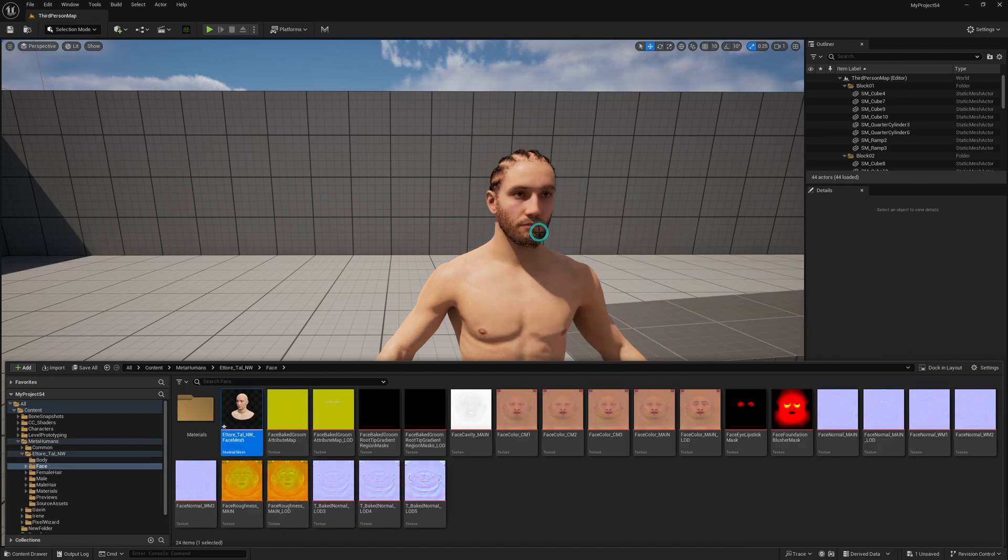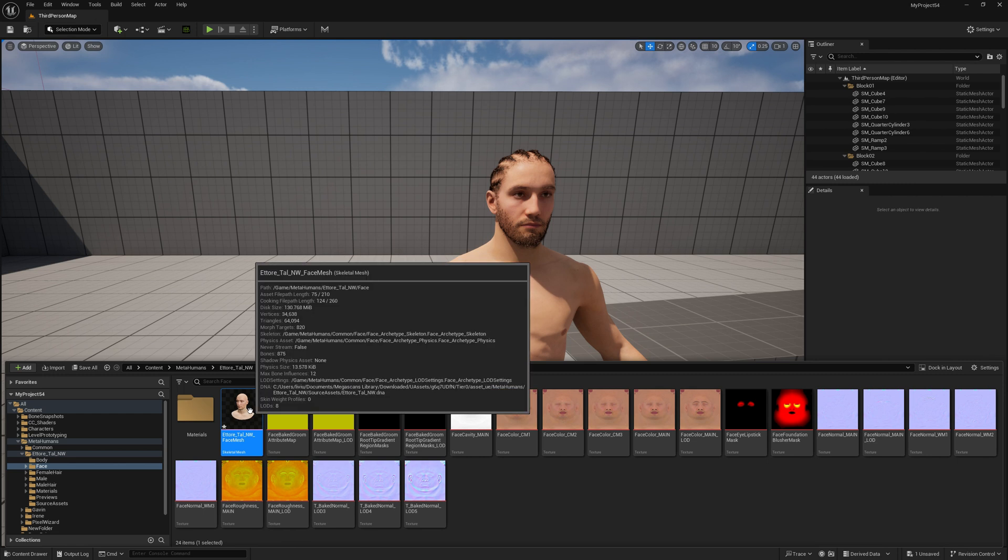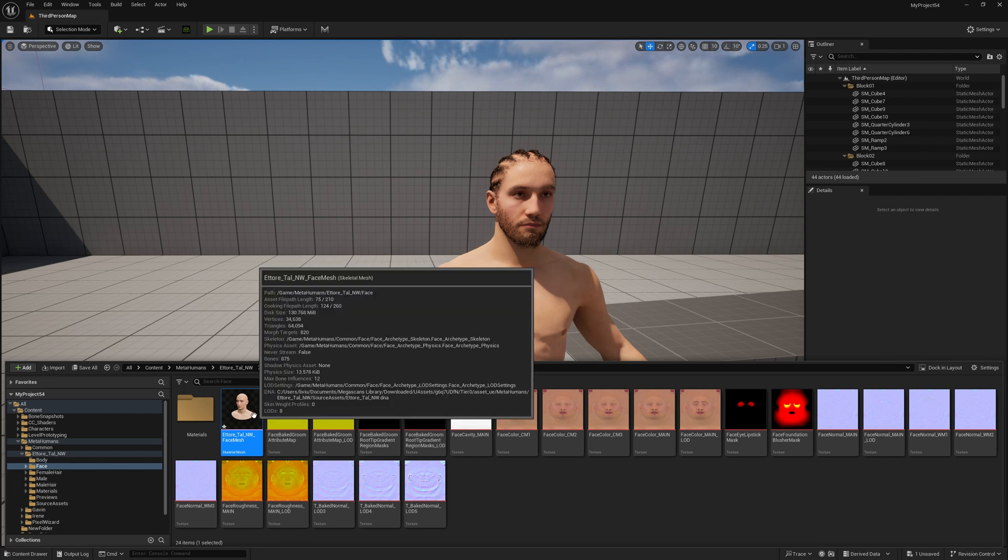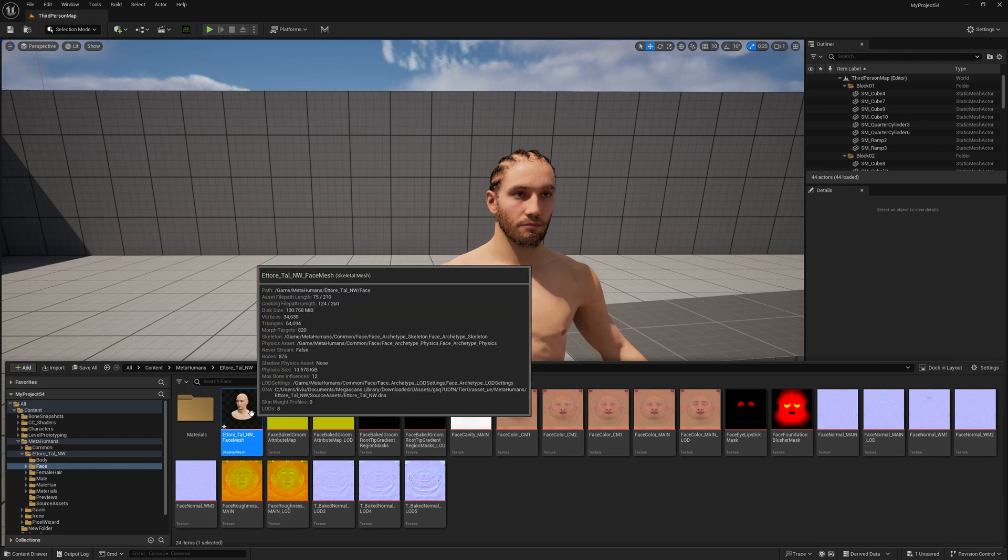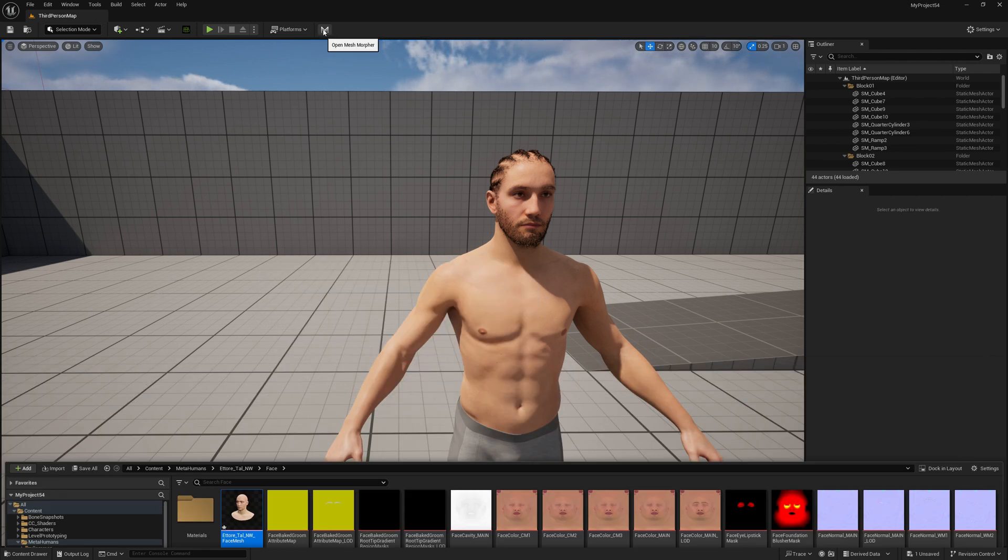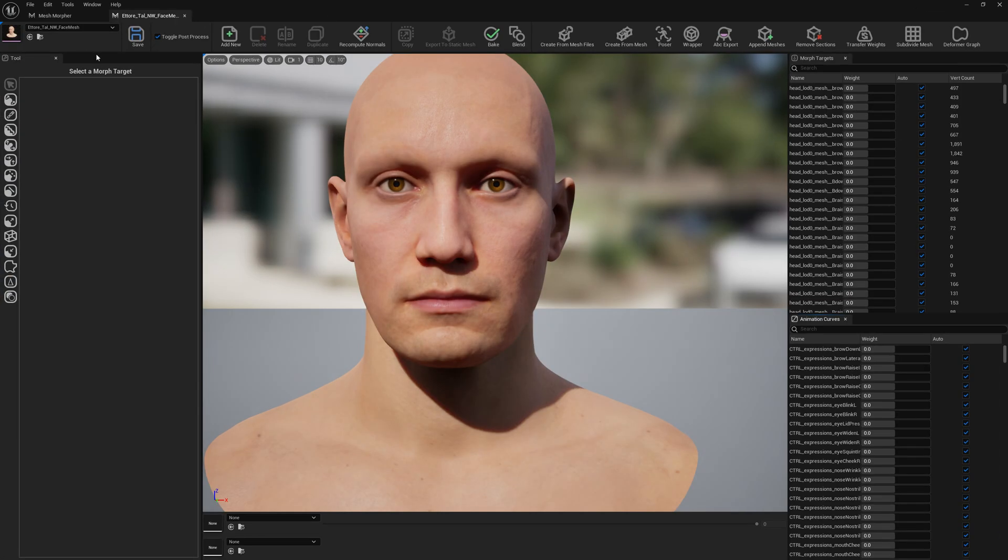Click Import. Now after we've imported the DNA asset, our MetaHuman DNA asset in engine will contain the mesh data as well and we can export it or do whatever.